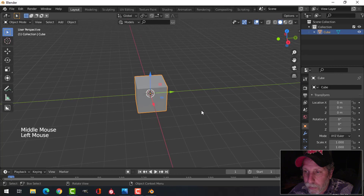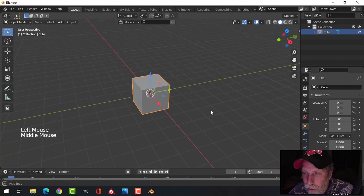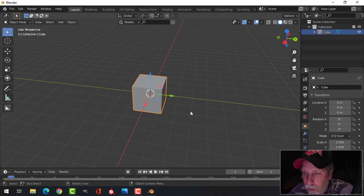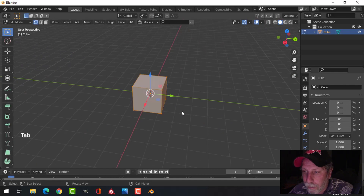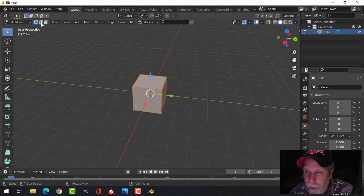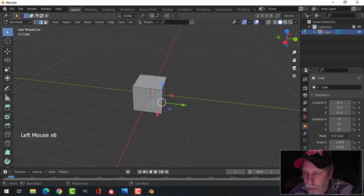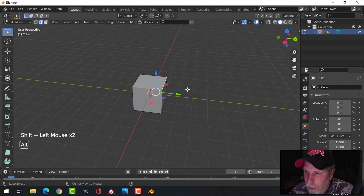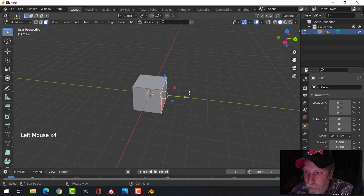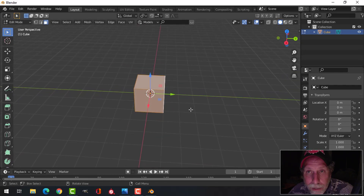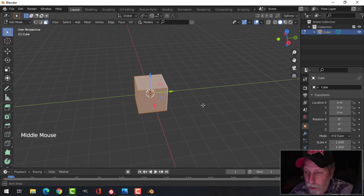What you see here is the default cube. I've just selected it and it's turned orange, and I'm in object mode. If I press Tab, I go into edit mode, and in edit mode I can select either vertices, or I can come up here and select edges — you can hold down Shift and select more than one edge, and go Alt-A to deselect everything. Or I can click here and select actual faces. I like to do a lot of the editing in edit mode, so that's what I'm going to do here.